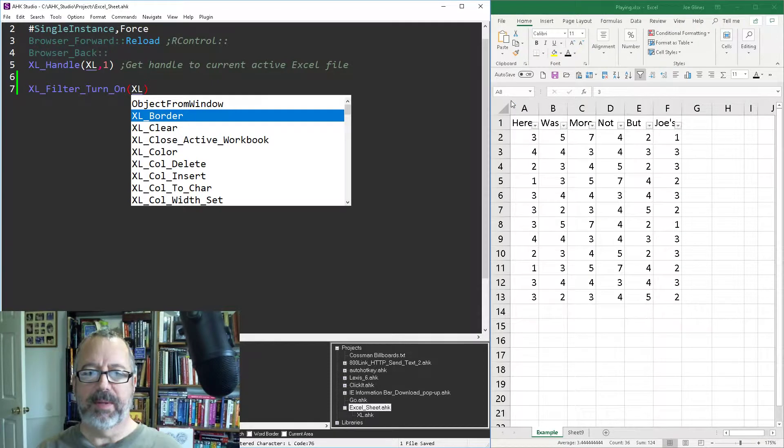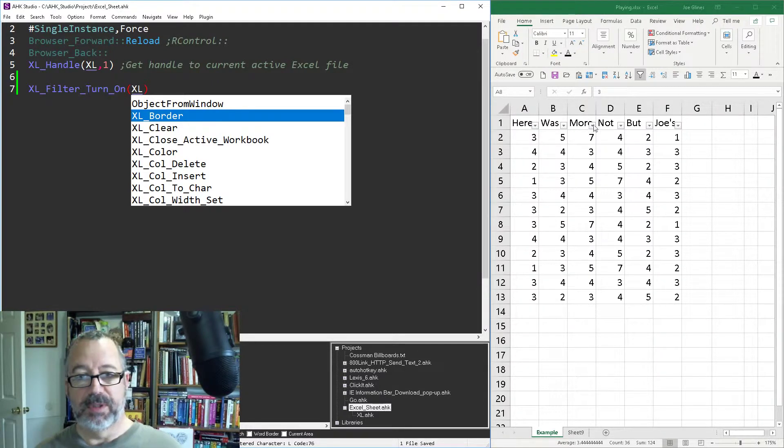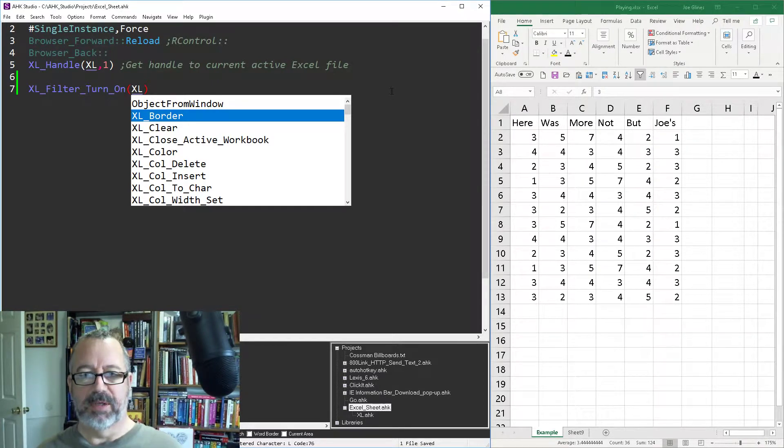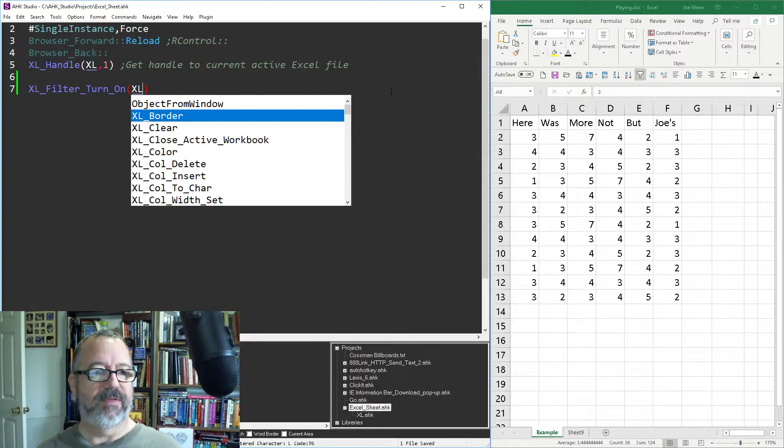So I'm going to save it, reload it, run it, and now you saw the filters come on. If I actually run this again it'll toggle them back off.